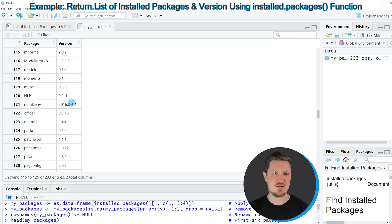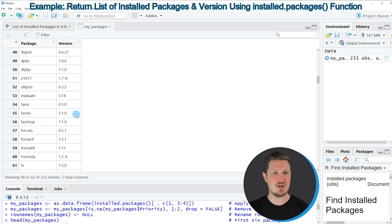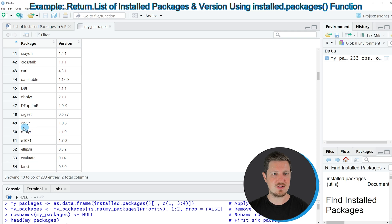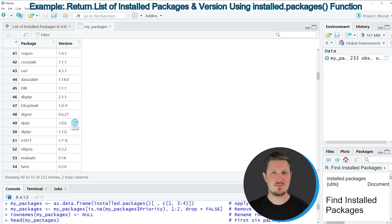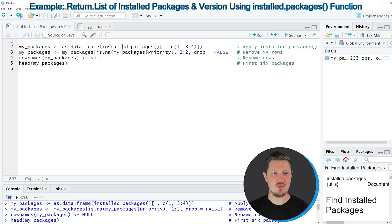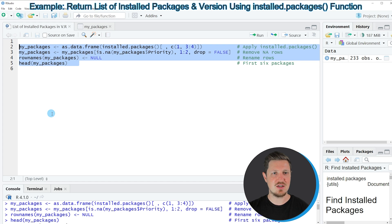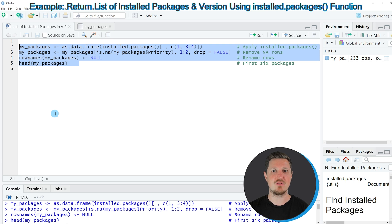For instance, if I want to find the dplyr package, I can scroll down and in row 49 of our data set I have installed dplyr version 1.0.6. You can find the code shown here in the description of the video — just copy and paste it into your own RStudio session, execute it, and you will receive a data set like the one shown in this tutorial.